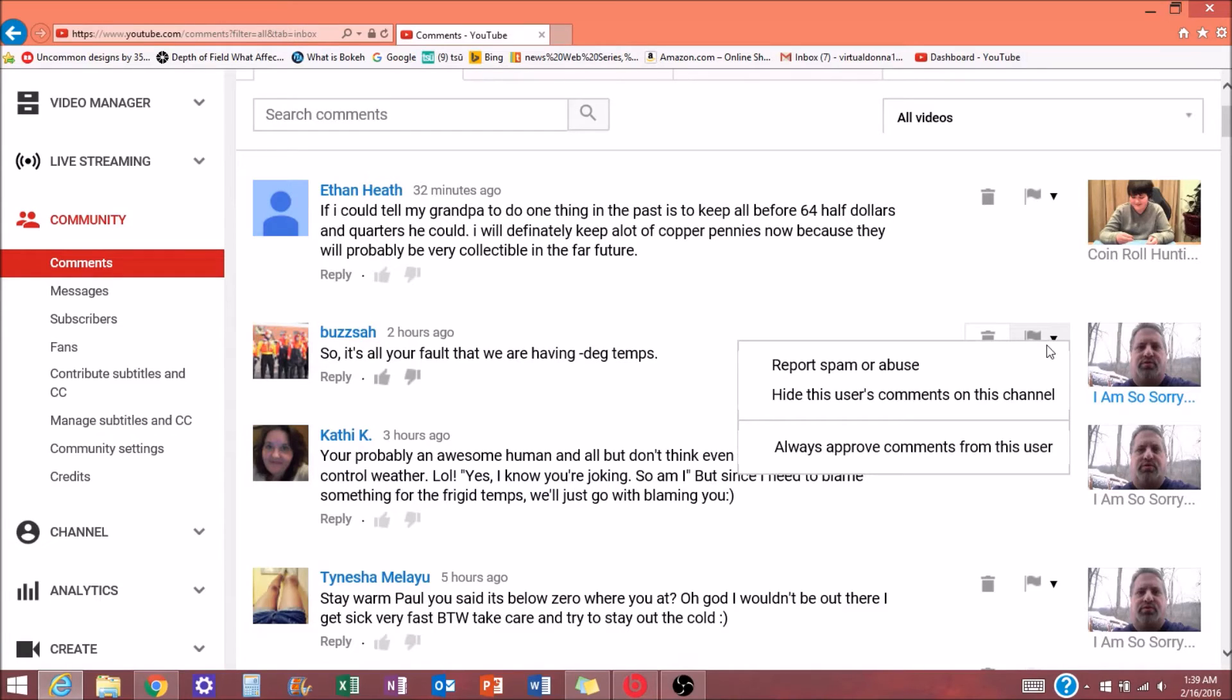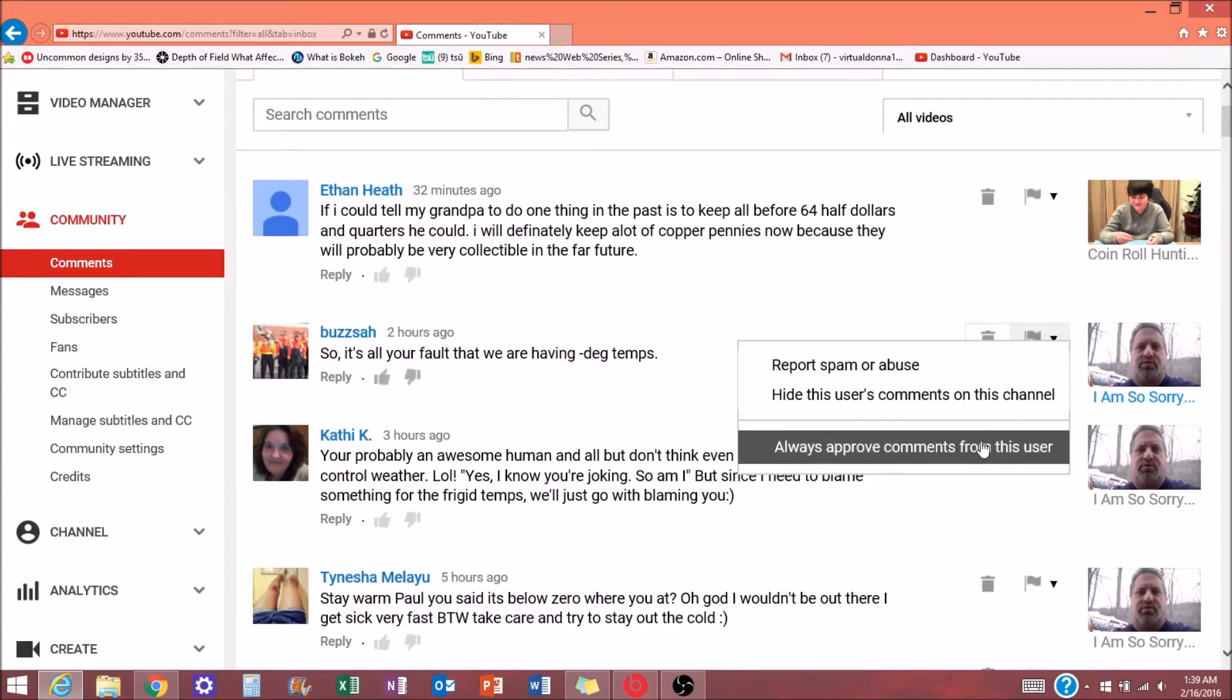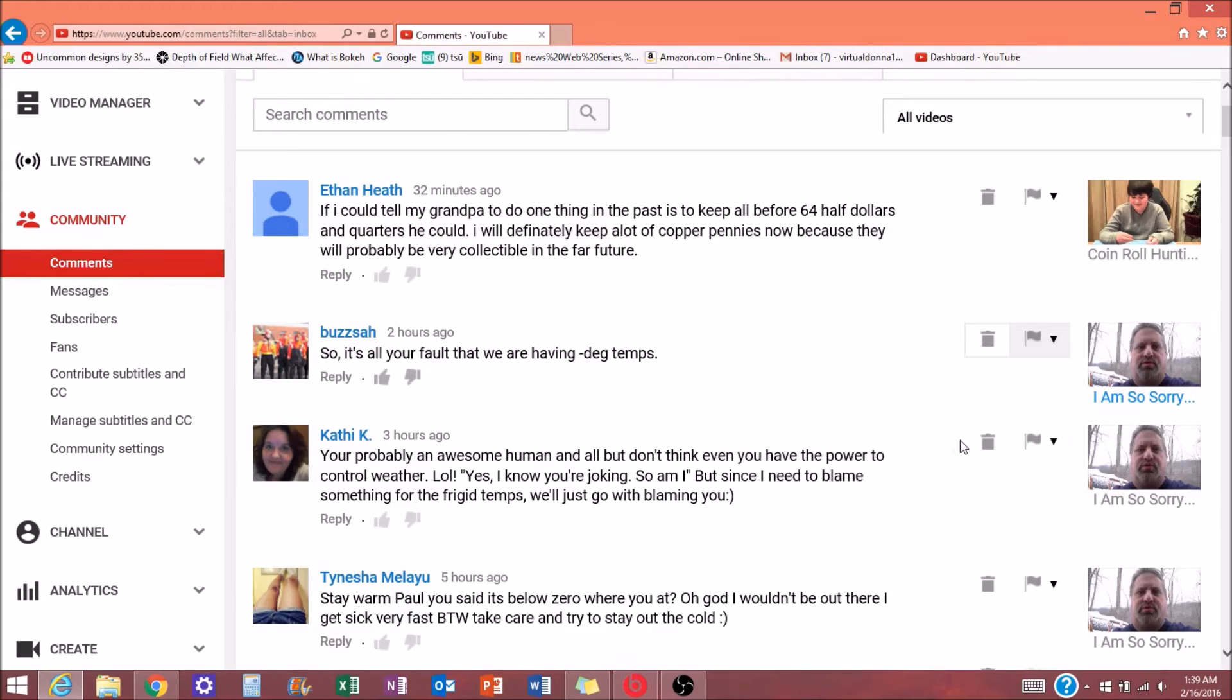Then you see your choices are Report Spam, Hide This User's Comments, or, this is what we're looking for, Always Approve Comments from This User. So I click on that.